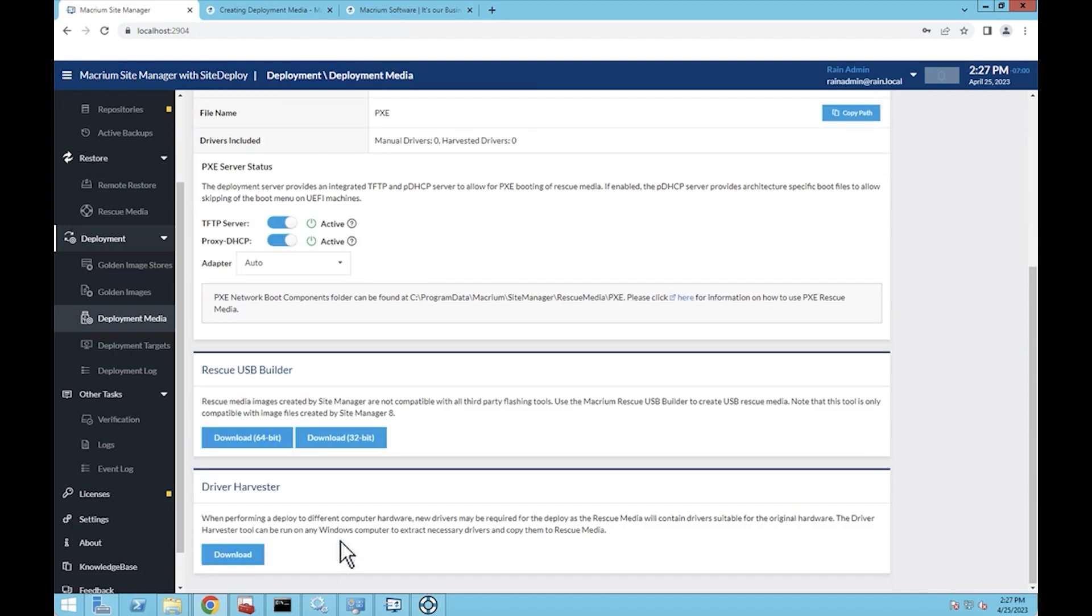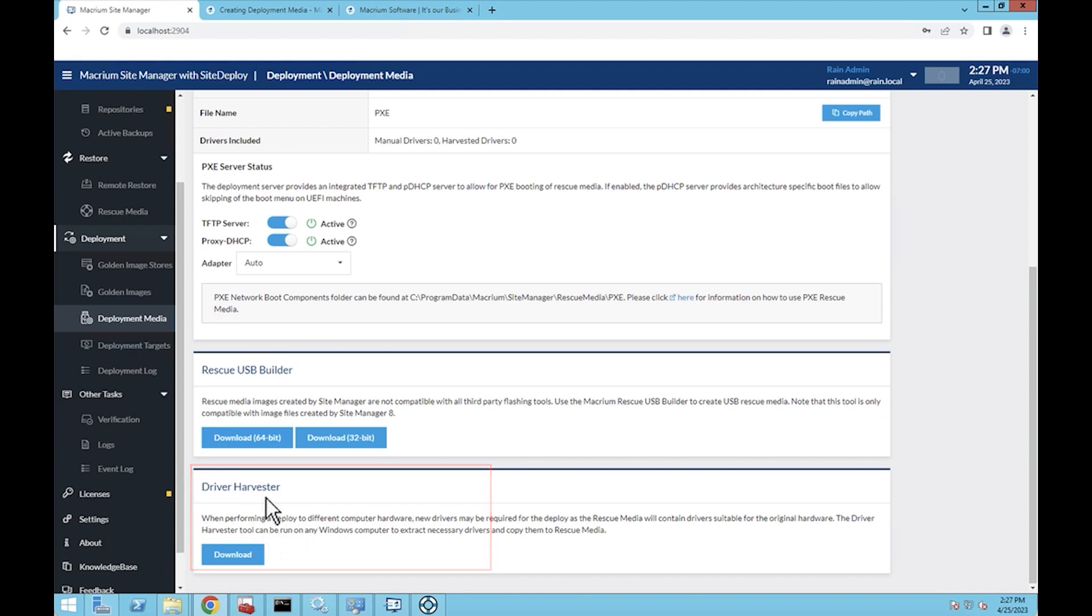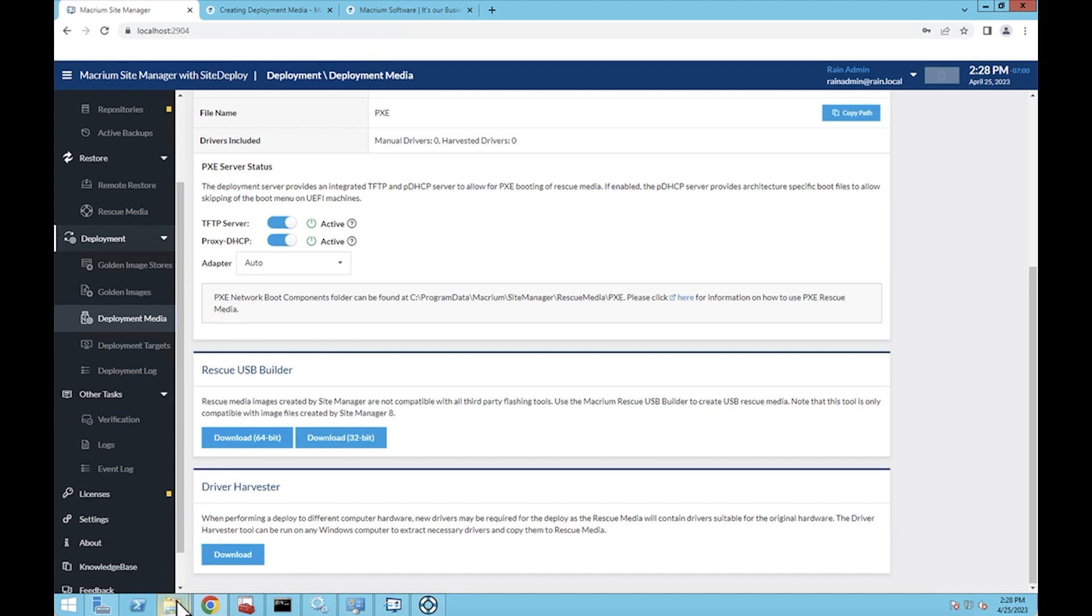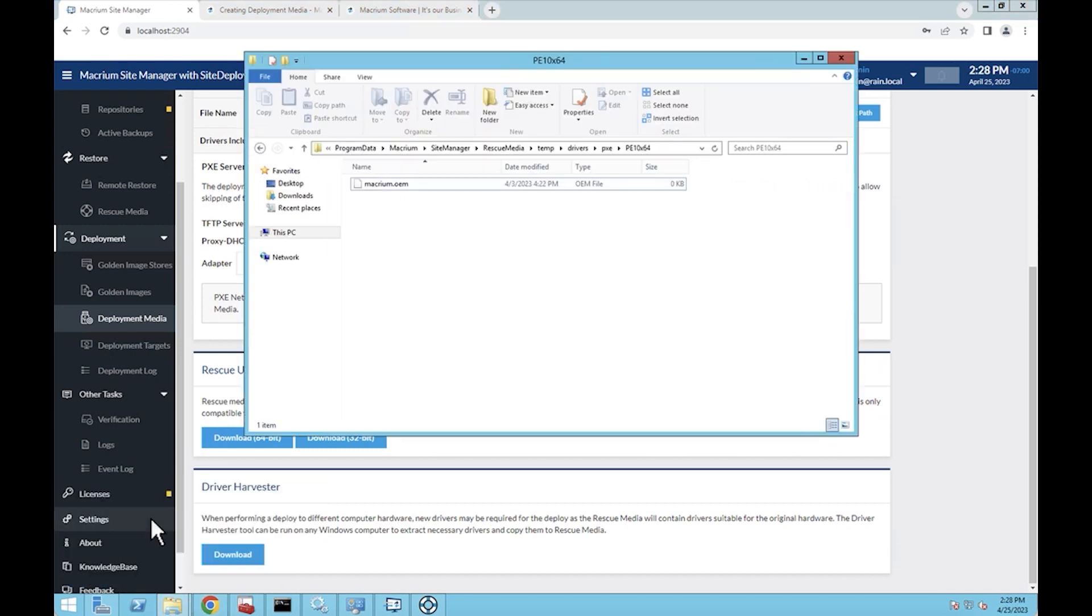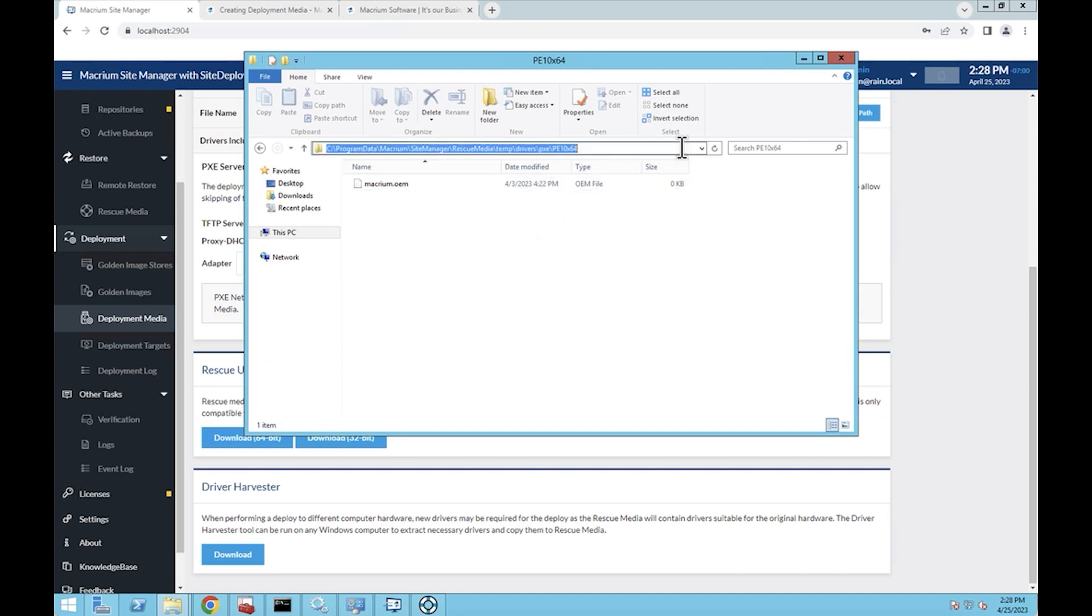One other process here that could be important for you is there is a driver harvesting tool. If you're on a machine that might have some unique drivers, you can download this driver harvester, run it on that machine, and it can grab the drivers. Then what you can do is put those drivers into this folder—we'll put a link to this folder in the video—and just drop the driver files in here.